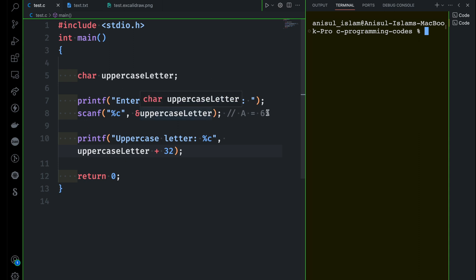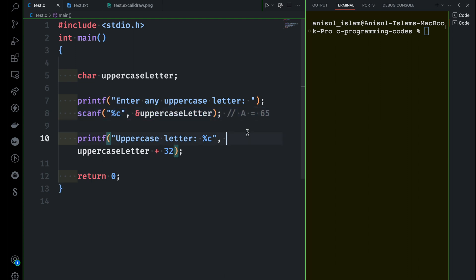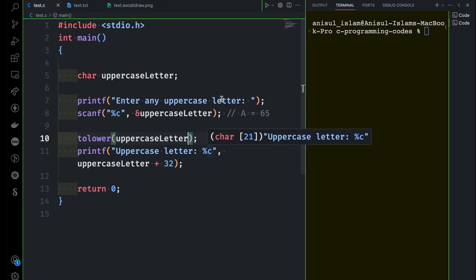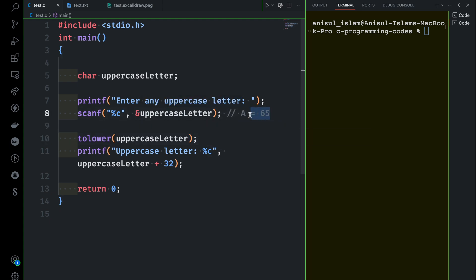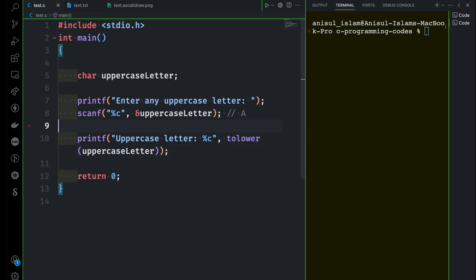Now let's go the other way — using the functions called tolower and toupper. We get the user input first. If somebody gives us a capital letter, we can use the function tolower to convert it. I pass the variable name into tolower, and whatever uppercase value the user gives, tolower will convert it to lowercase. Instead of adding 32 manually, we use tolower directly — it converts to lowercase and then we print with %c.